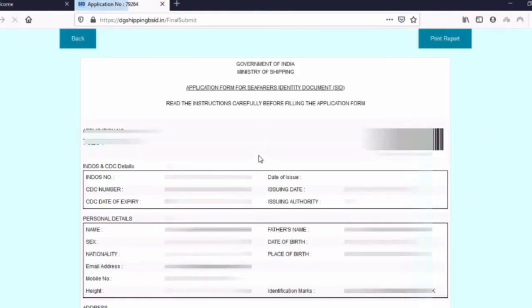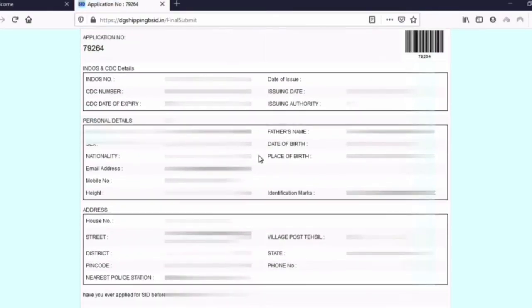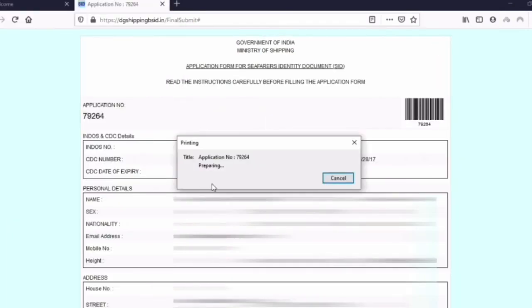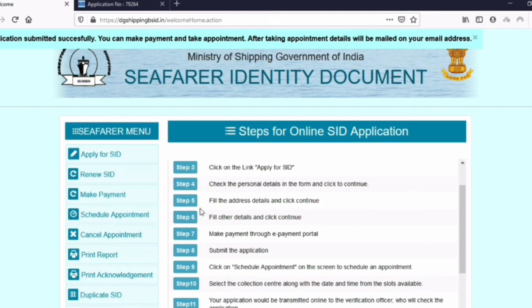Now it will ask you for a printout. You can take a printout right away or you can take it later — it will be saved and is not going anywhere, so you don't have to worry about anything.